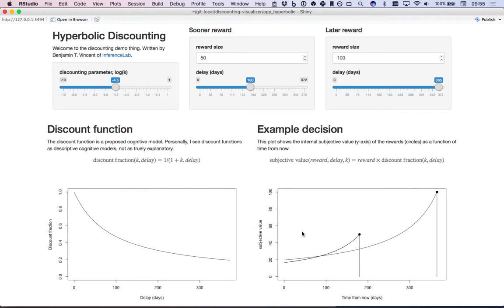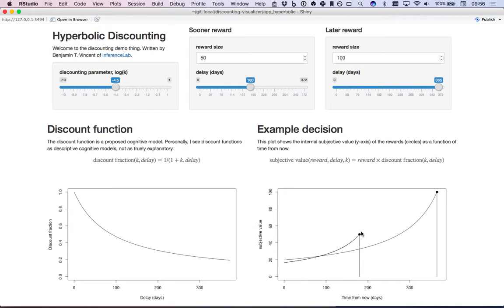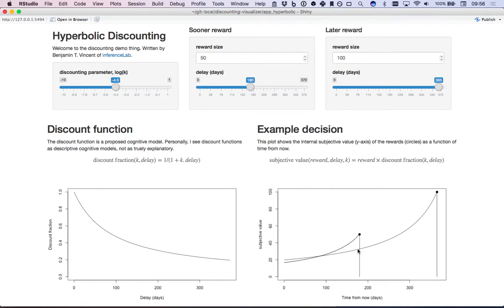Over here on the right we have this common example I've been using where we have the choice of waiting for six months for a reward size of 50 pounds or 50 dollars, or we can wait a full year and receive double the reward. The curves here represent the subjective value that we have in both of these rewards at particular points in time.